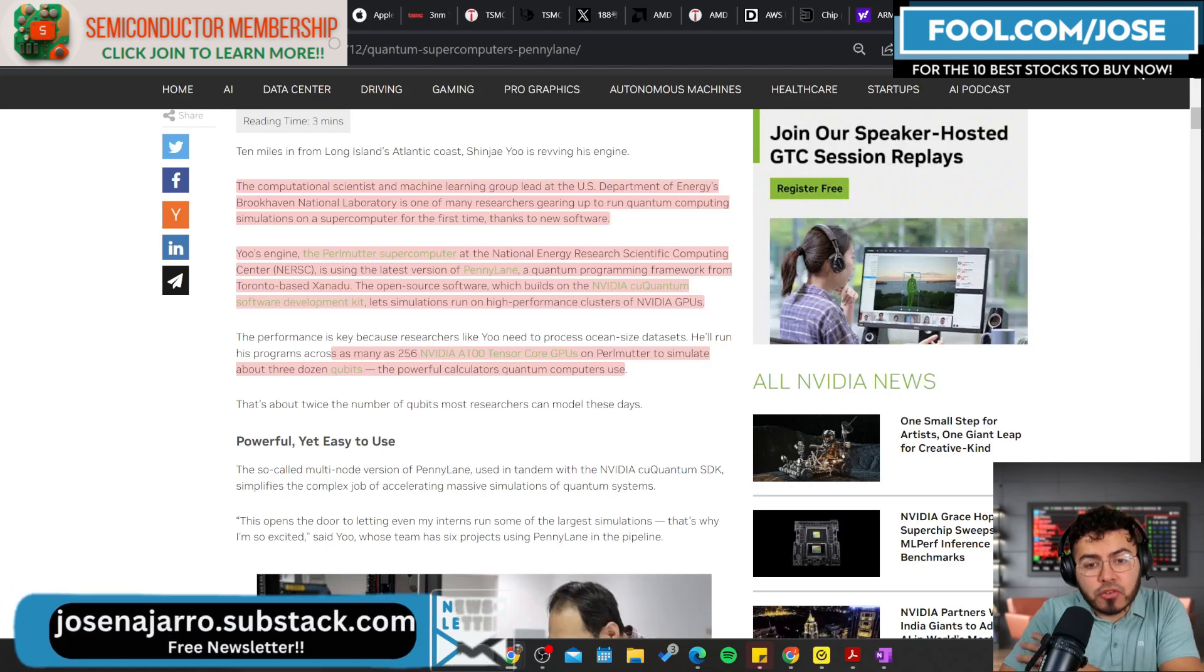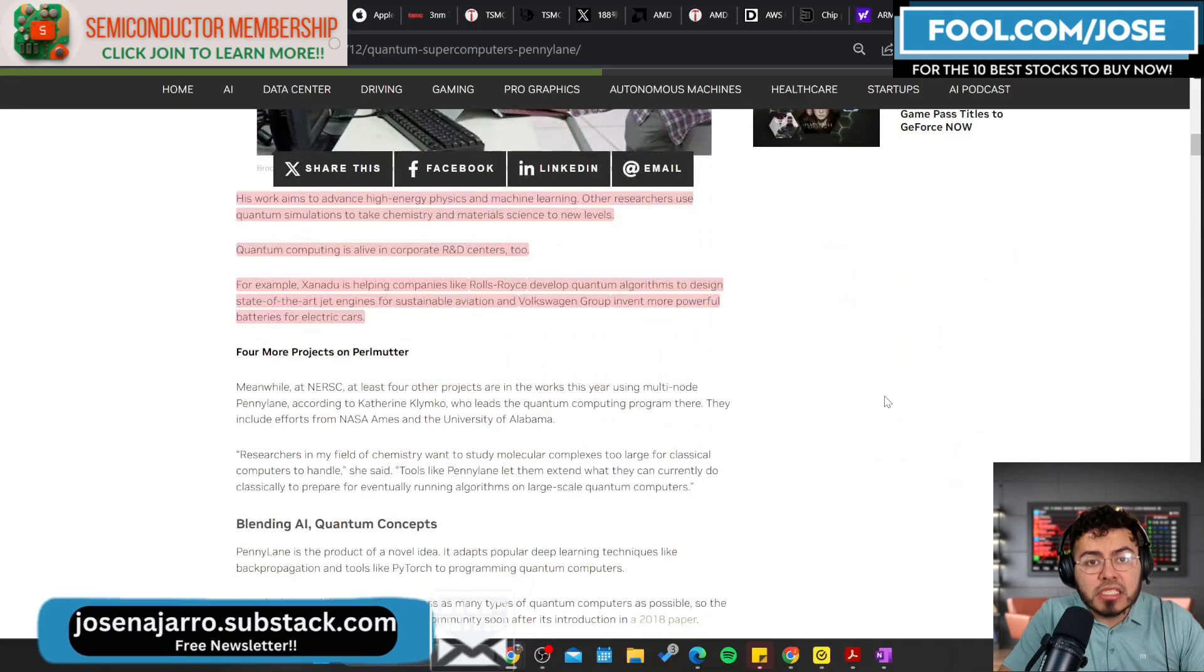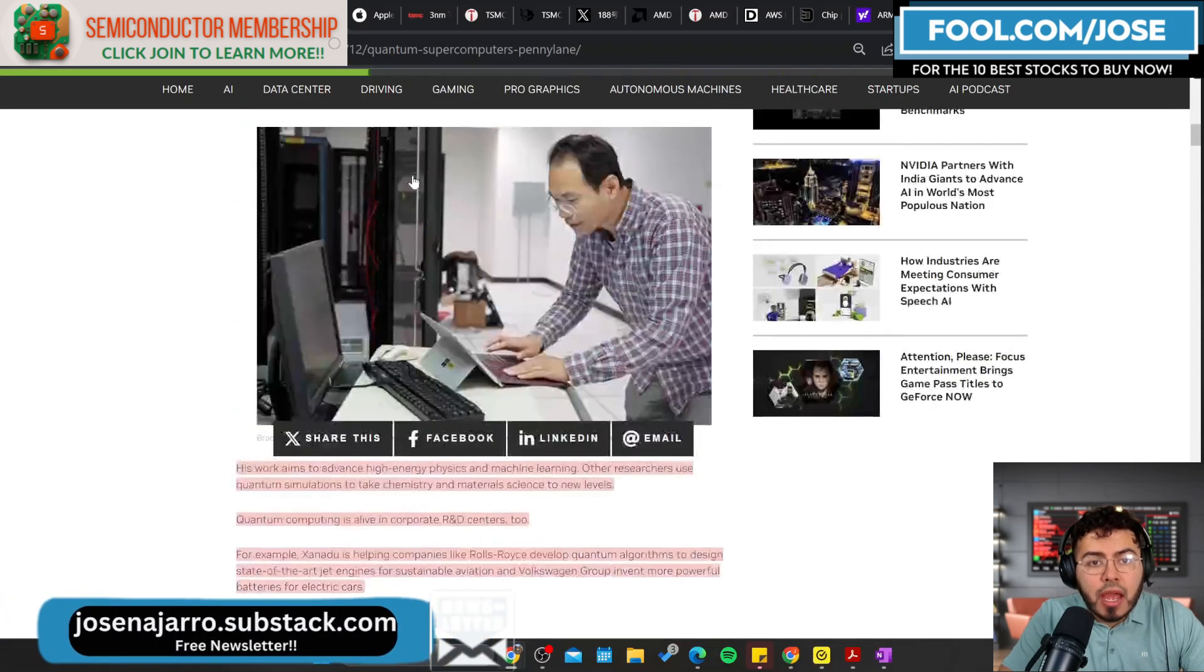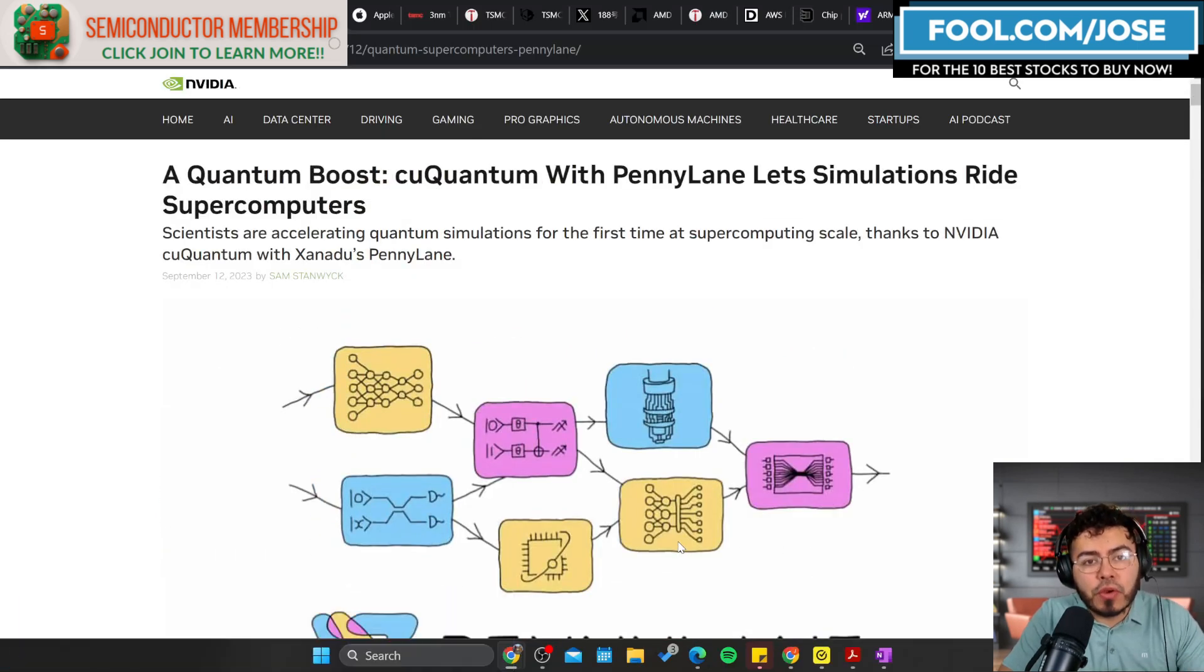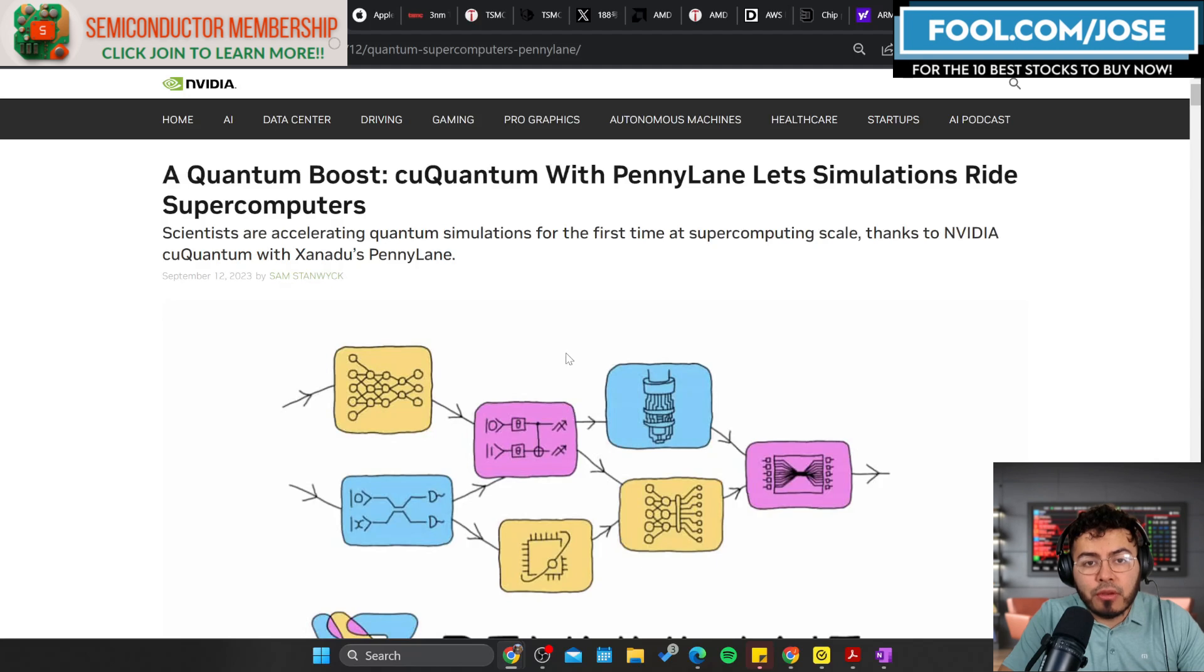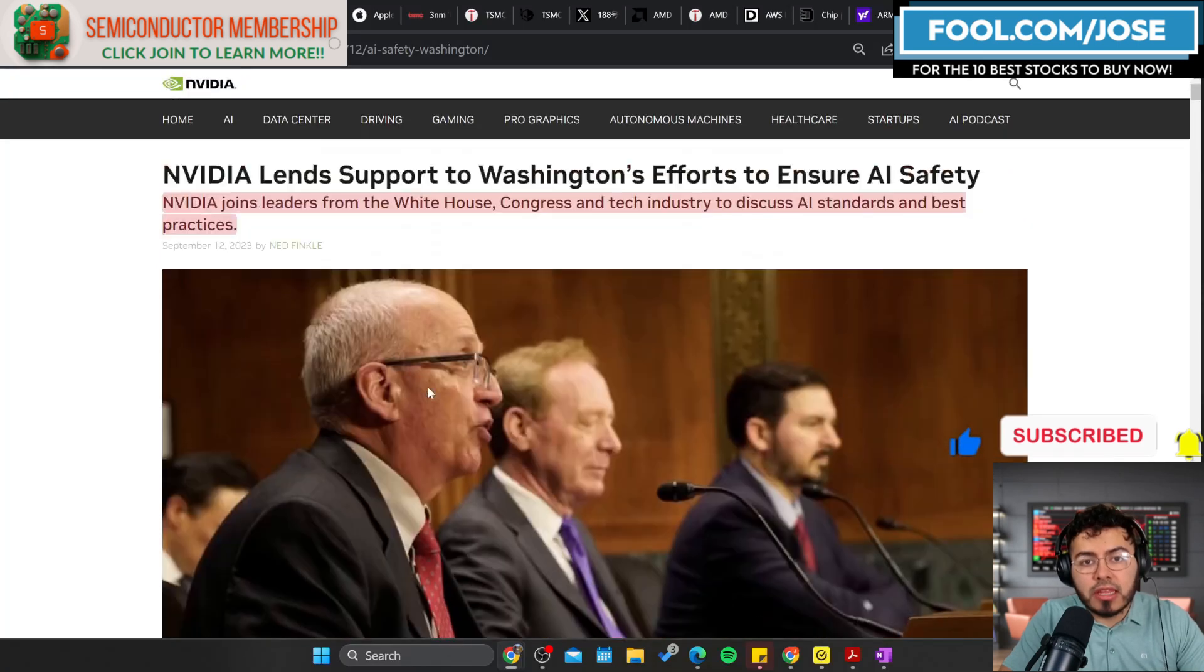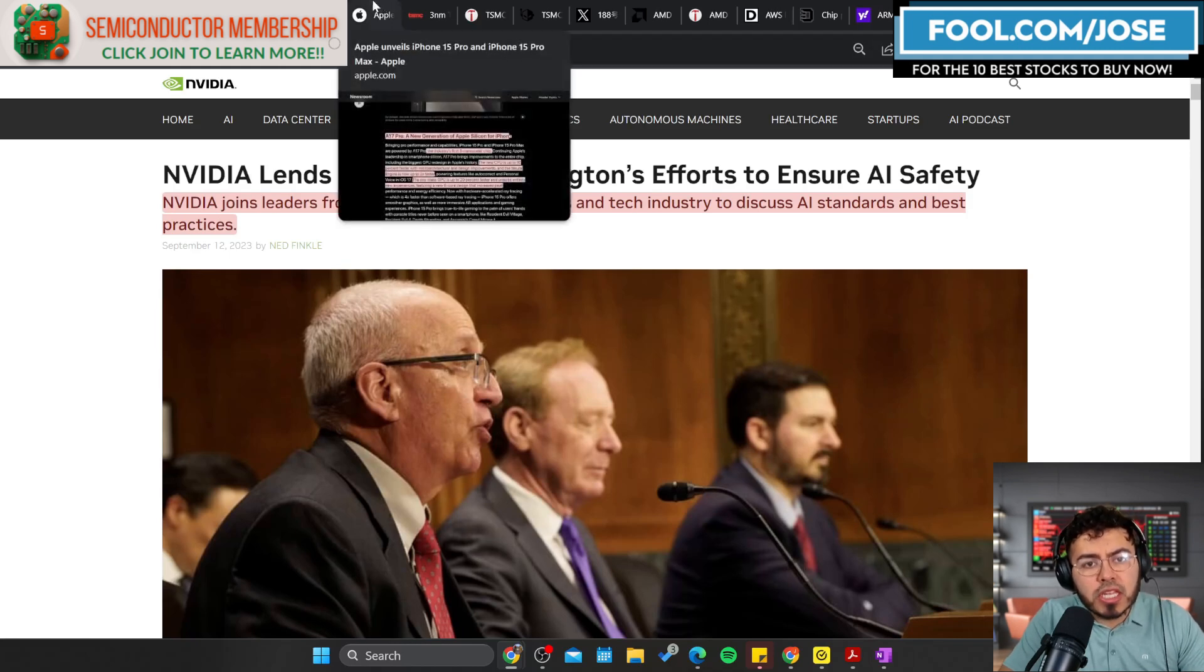A lot of people are saying, hey look Jose, what happens in the future when things like quantum computing come out? How is that going to affect the acceleration market? How is that going to affect NVIDIA in general? But NVIDIA is definitely a forefront player here as well, and they are focusing on this technology via software development kits and maybe pushing hardware into the future. This supercomputer is using as many as 256 NVIDIA A100 Tensor Core GPUs to simulate about three dozen qubits, the powerful calculators quantum computers use. Nothing here is completely revolutionary, but it showcases how NVIDIA continues to push into growing or emerging markets.